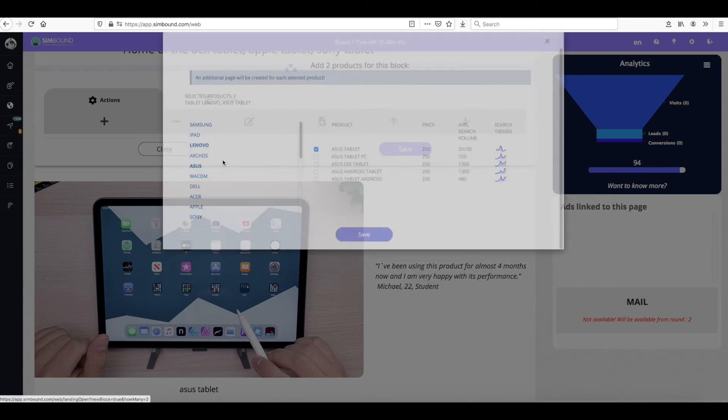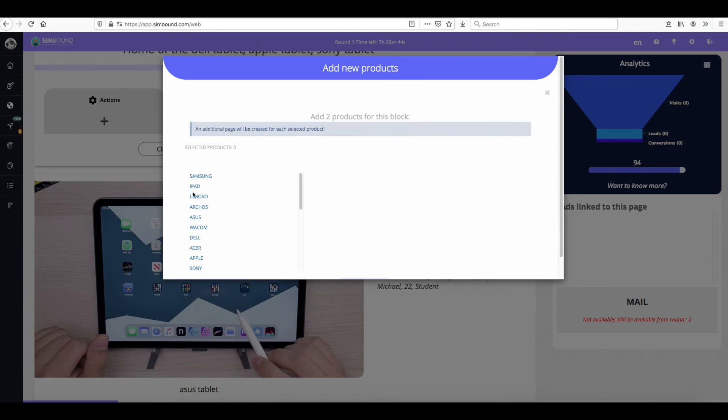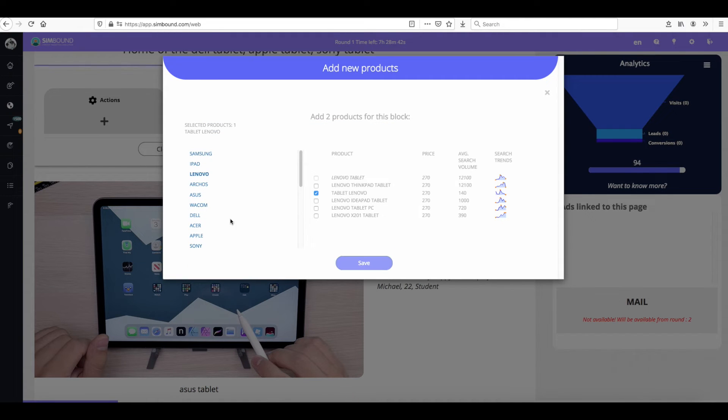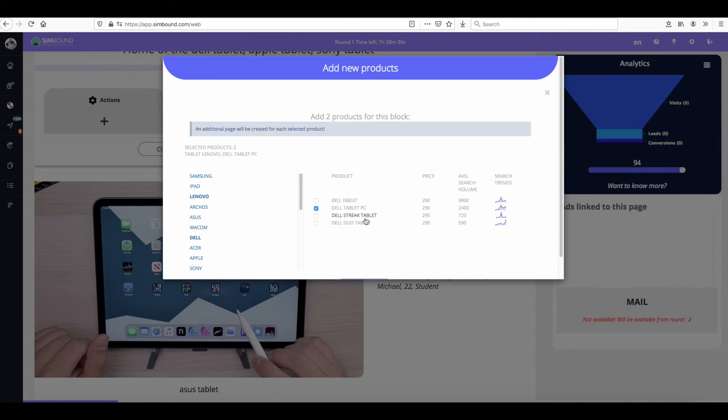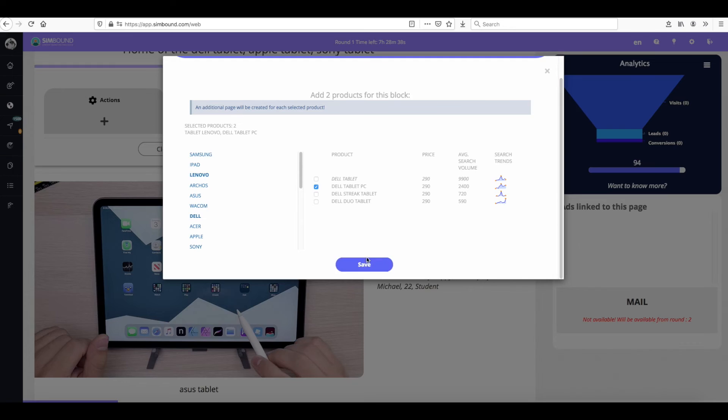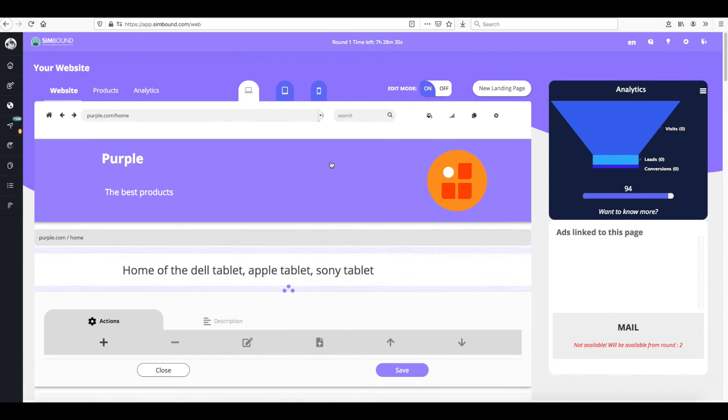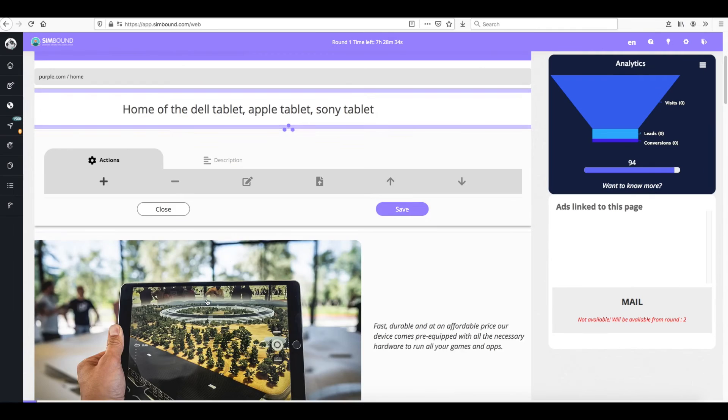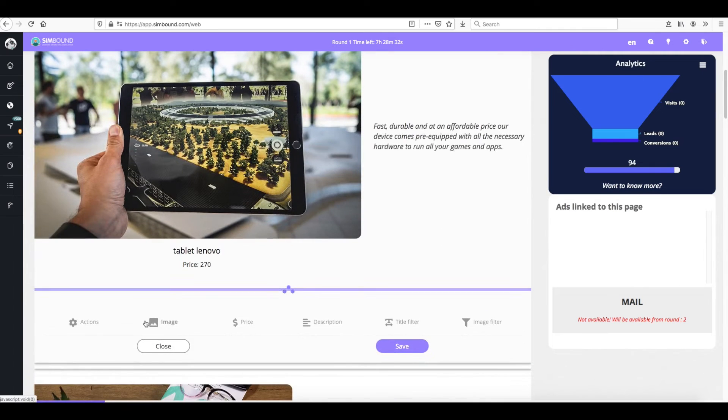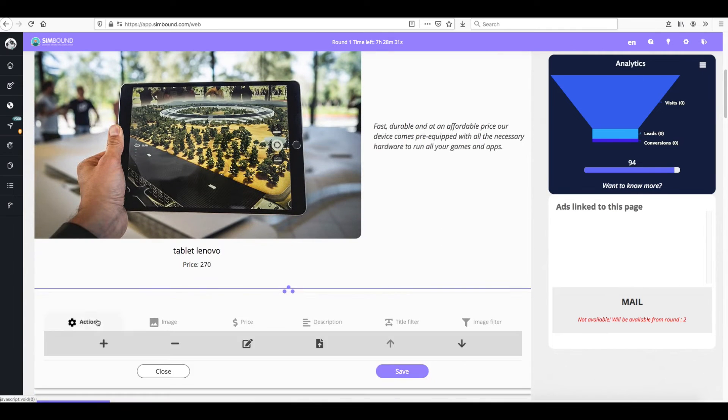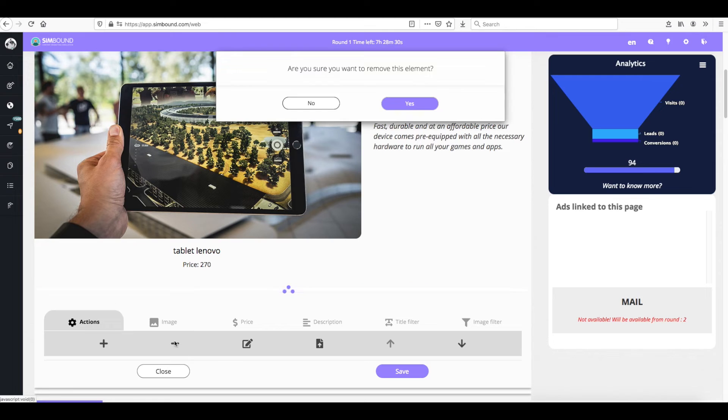You can add more products to your web pages and for each product that you select an additional web page will be created. You can also remove products if needed by clicking on the actions and then the minus symbol.